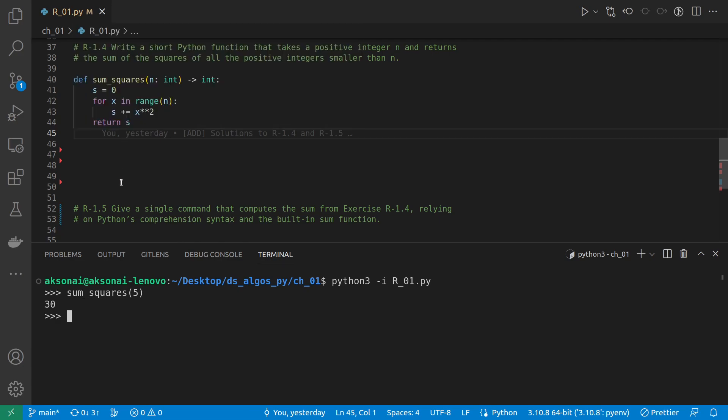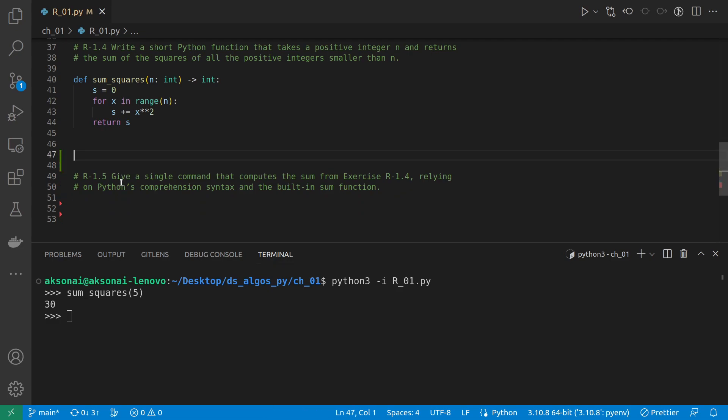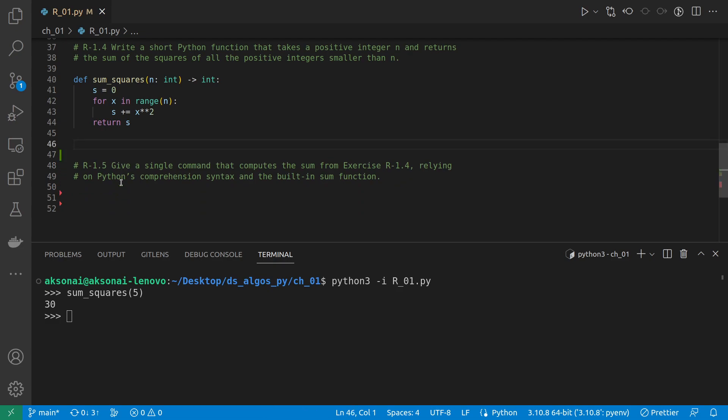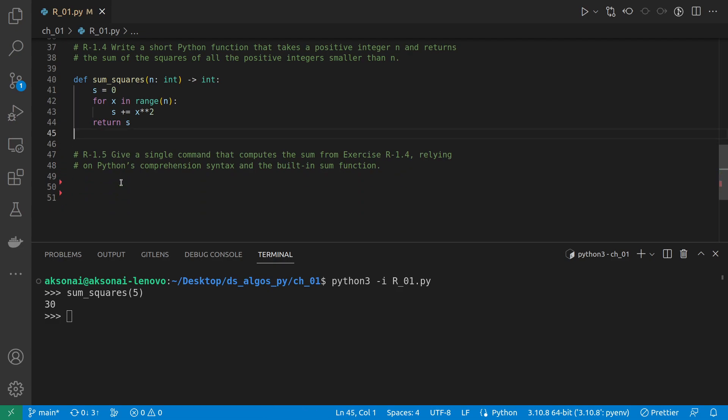Okay, that was really easy to do using the loop. But in the next exercise we are asked to do the same thing but just using a one-liner, and we can use the built-in sum function and the list comprehension syntax in Python.